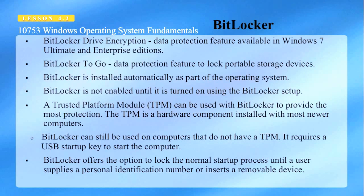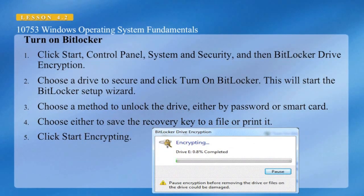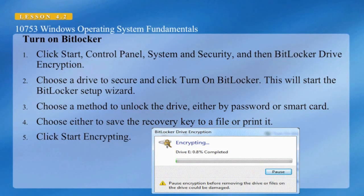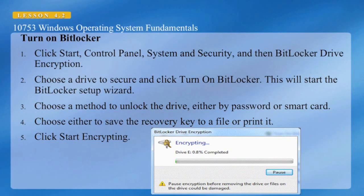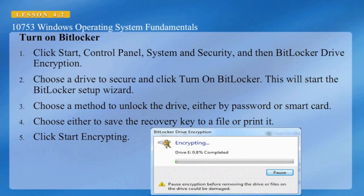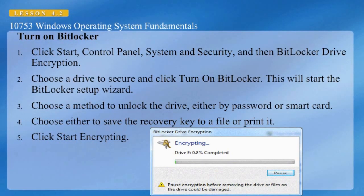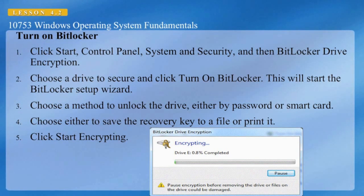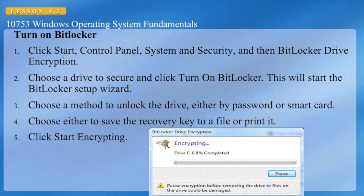BitLocker offers the option to lock the normal startup process until a user supplies a personal identification number or inserts a removable device. To turn on BitLocker, click Start, Control Panel, System and Security, and then BitLocker Drive Encryption. Choose a drive to secure and click Turn on BitLocker — this will start the BitLocker setup wizard. Choose a method to unlock the drive, either by a password or a smart card. Choose either to save the recovery key to a file or print it, and click Start Encrypting. Here we can see a screenshot of drive E becoming encrypted.